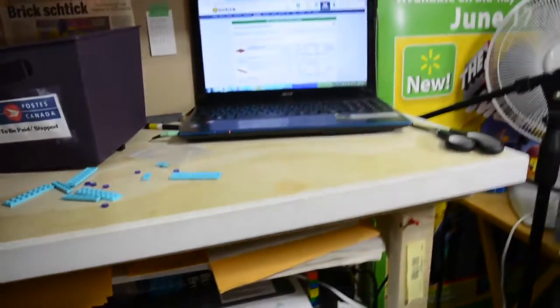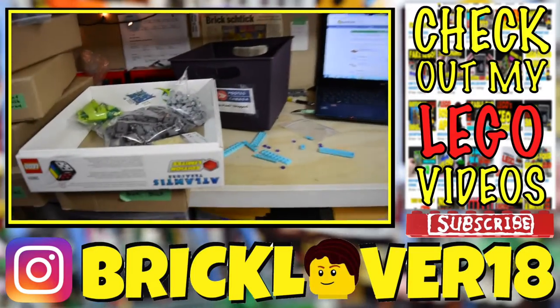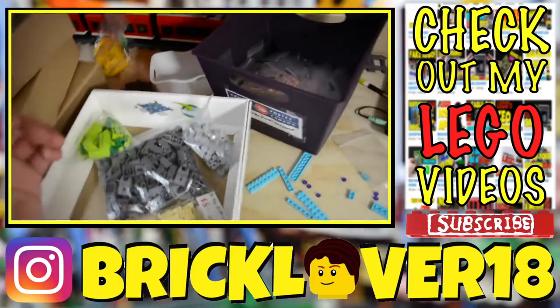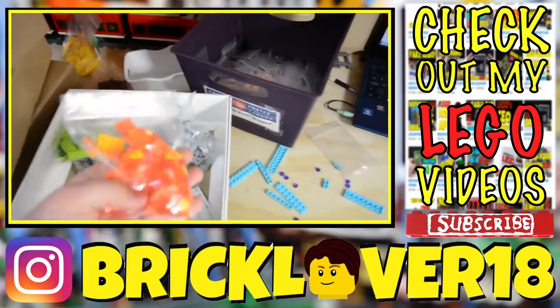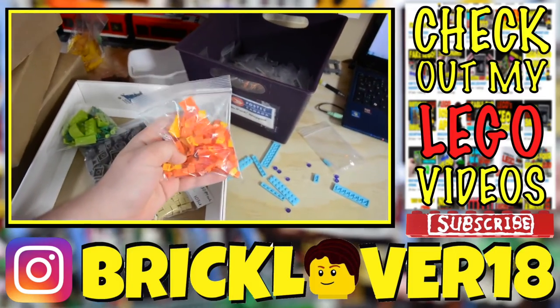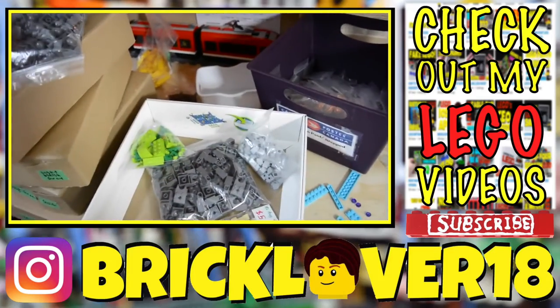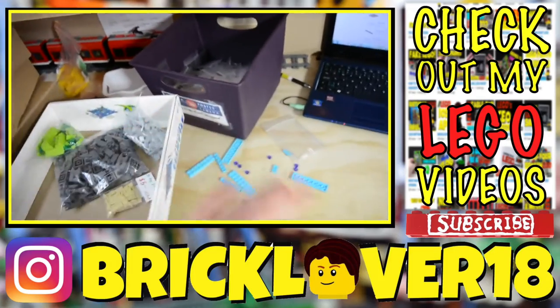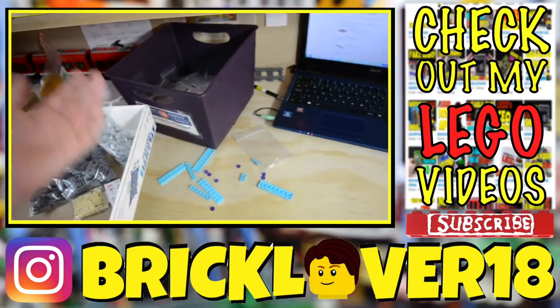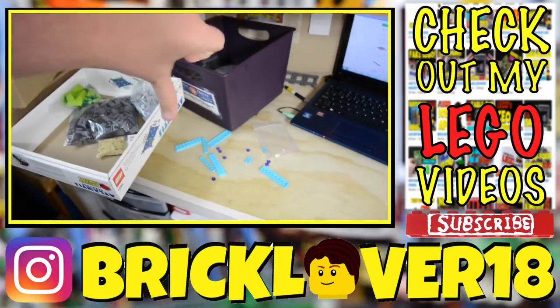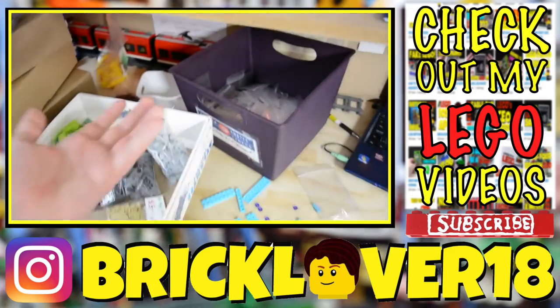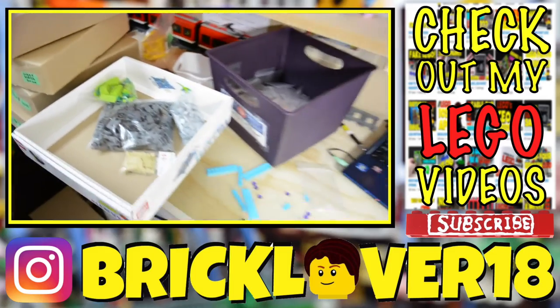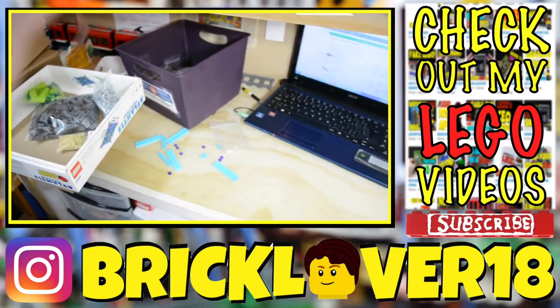But yeah, that's pretty much everything. So thanks everybody so much for watching. I really hope you enjoyed it. Let me know if you enjoyed this LEGO update and you want to see more videos like this. Typically videos where I talk about my BrickLink store, people don't really like them because they don't really want to hear about it. But if you enjoyed, like let me know, maybe I'll talk about it more. Or if you didn't enjoy it, let me know and I won't talk about it at all. So thanks everybody for watching. I really hope you enjoyed this BrickLover18 LEGO update.